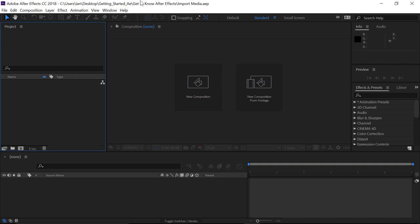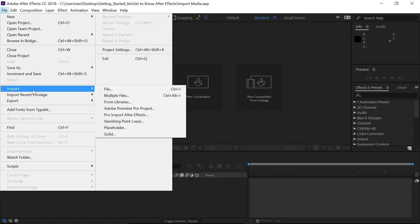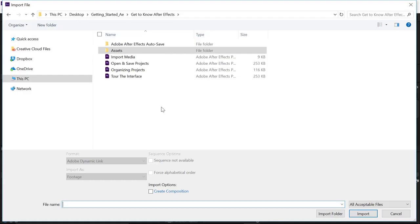To get started, we're going to import a couple of different kinds of files. The first way you can import assets into After Effects is by going up to the menu bar and clicking on File. Go to Import and choose File.